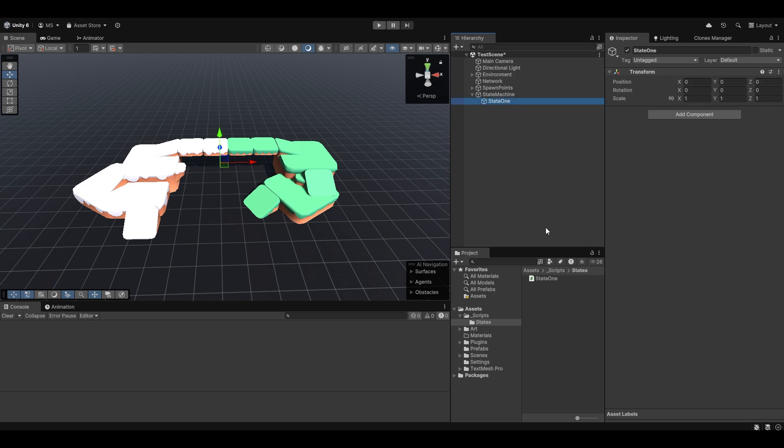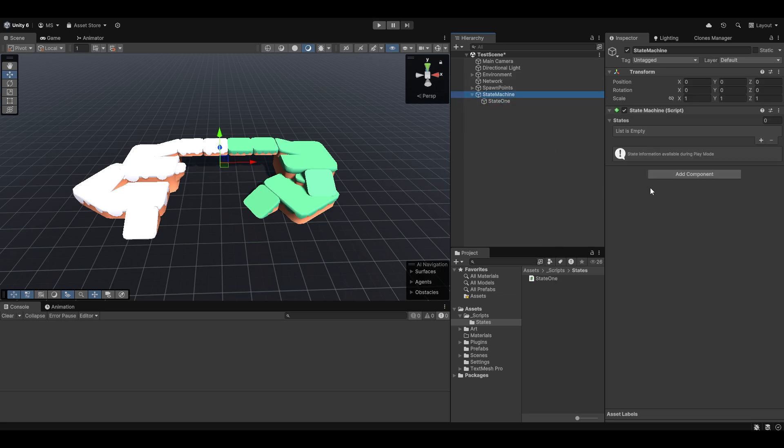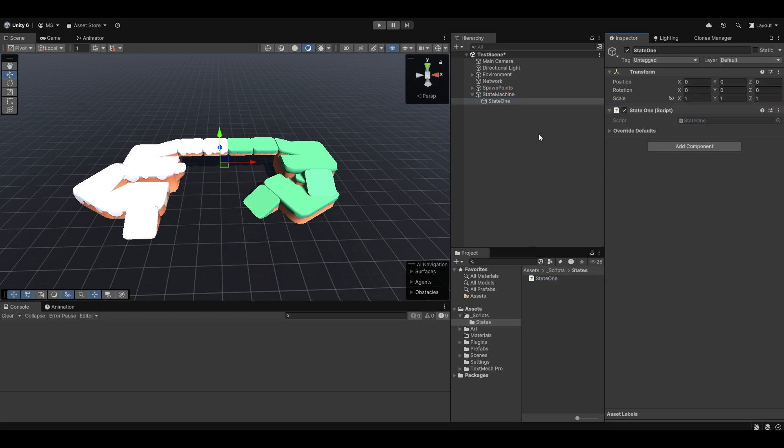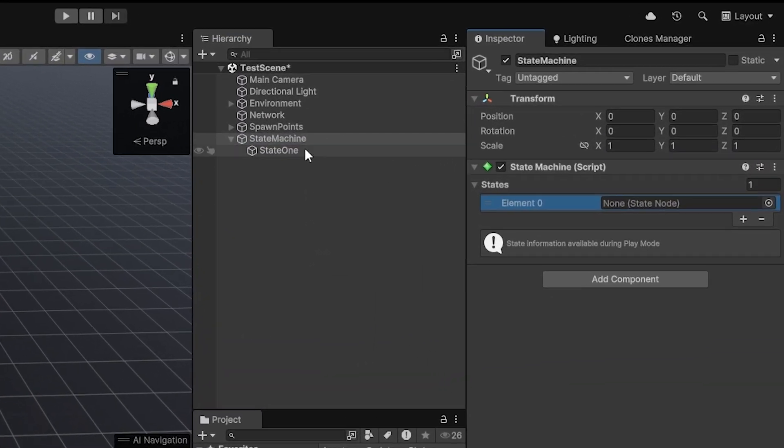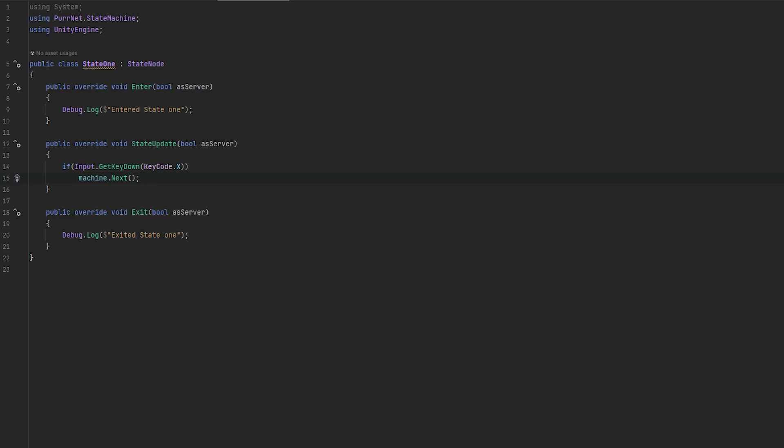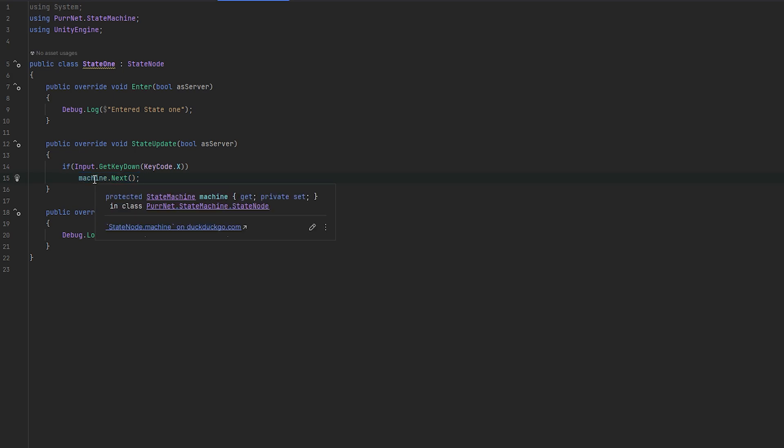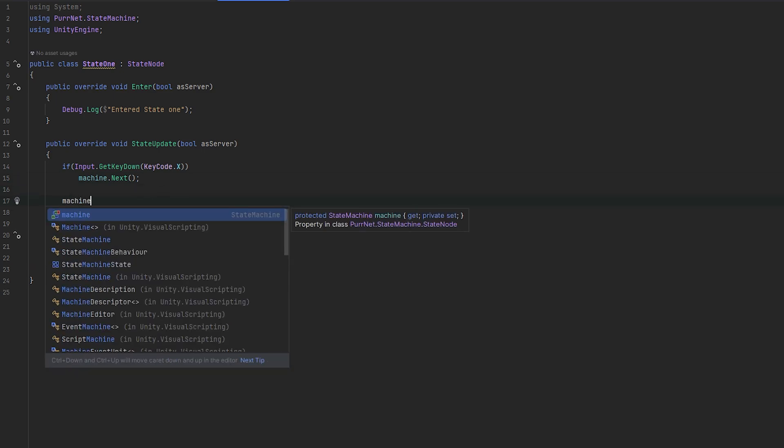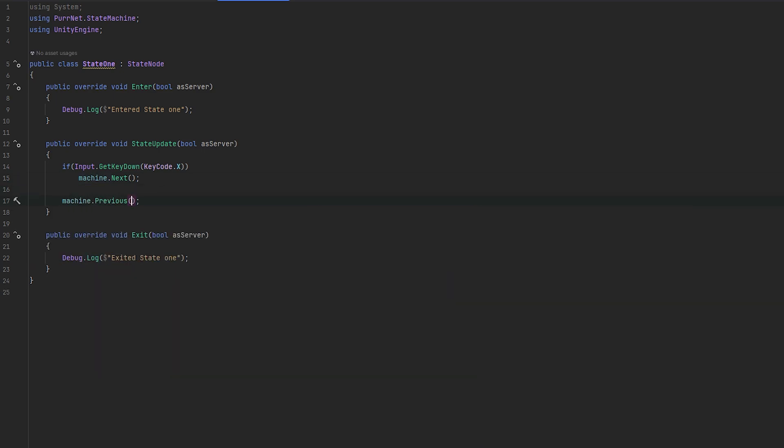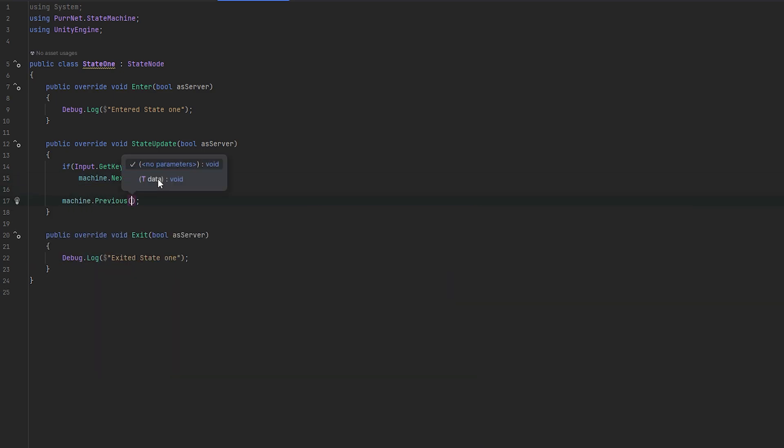This really doesn't matter. The state 1 script can be anywhere you want. I just like organizing it with an object per state. Going back to our script, let me just explain a little bit more about this machine.next. The machine is the state machine referenced directly that references to this current instance of the state. But you can also do machine.previous, which will move to the previous state, and machine.next will move to the next state.